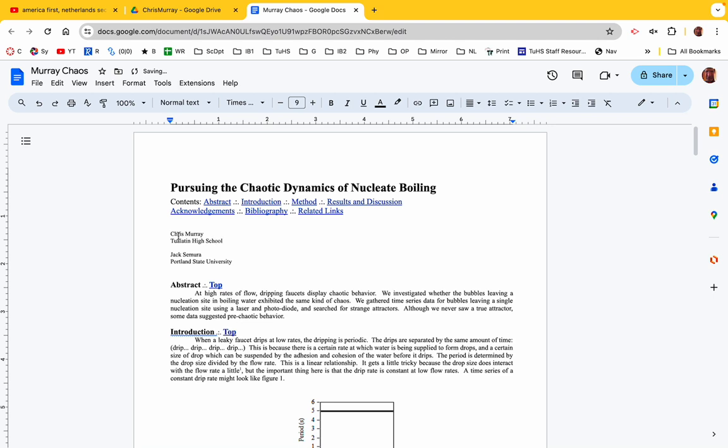Right, okay, this is a paper I wrote in the 90s and it's about how the dripping faucet becomes chaotic. And so the question was, does bubbles coming off of a nucleation site from boiling also produce chaos? And the answer I got is probably, but I didn't really get any definitive answer for other issues that I had.